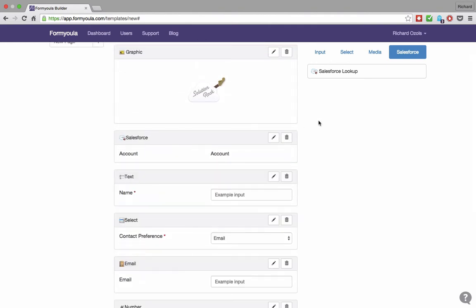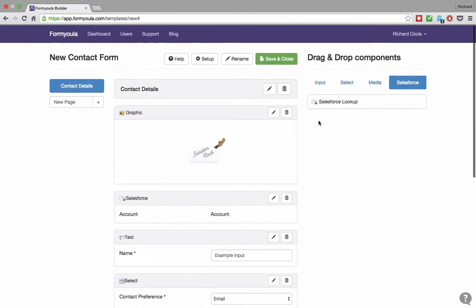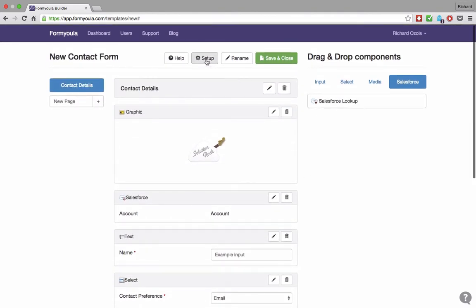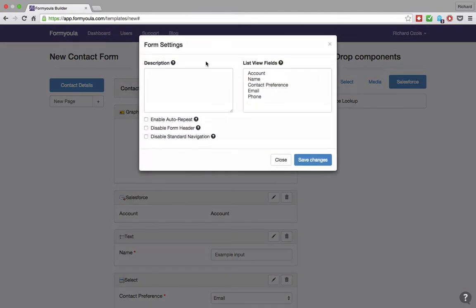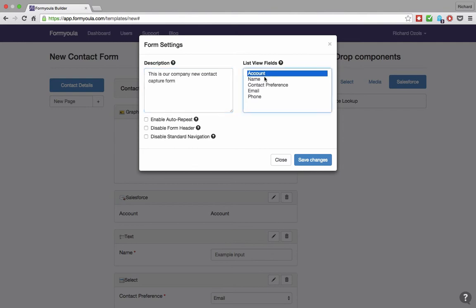Before we save our form, we will update the form settings. Here we can add a description that will be visible to our mobile form users. Select the form fields that will be displayed on captured form entries. We can enable auto-repeat that will repeat the form entry after every submission. This is useful for public forms and to make sure users accidentally don't switch between forms.